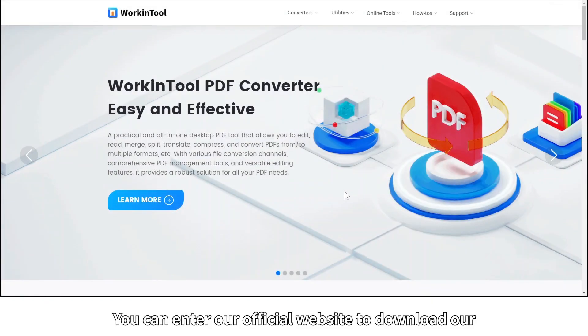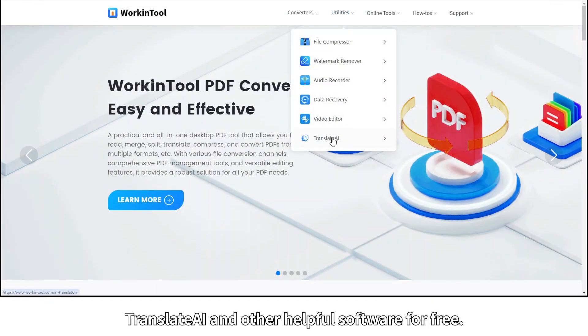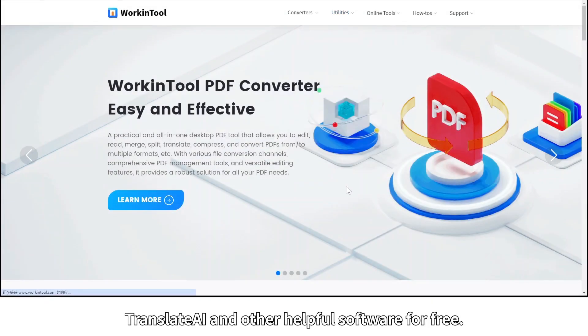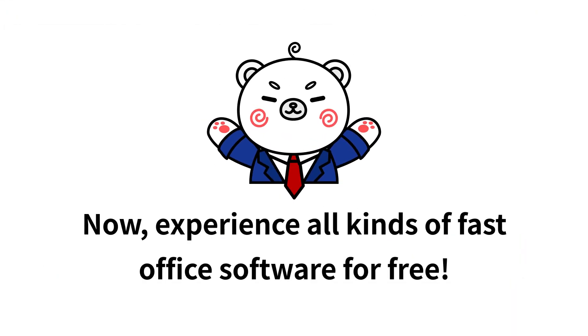You can enter our official website to download our Translate AI and other helpful software for free. Experience all kinds of fast office software for free now.